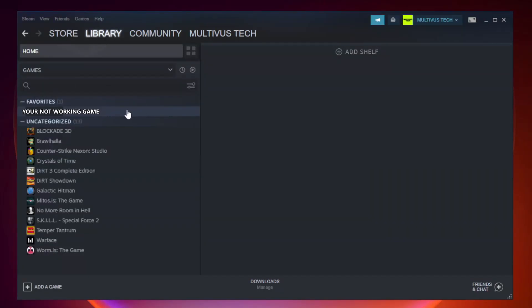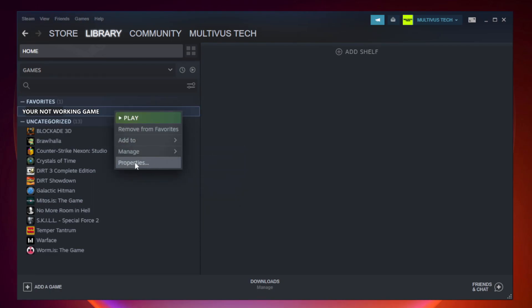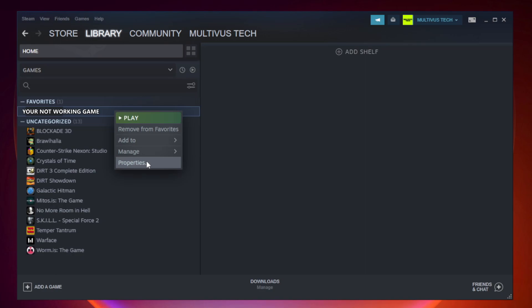Right click your non-working game and click Properties. Click Local Files.